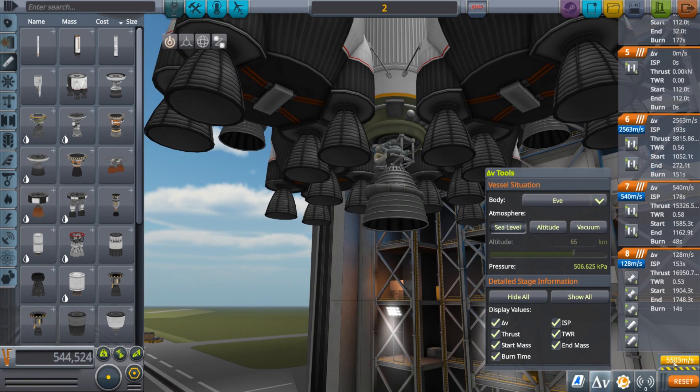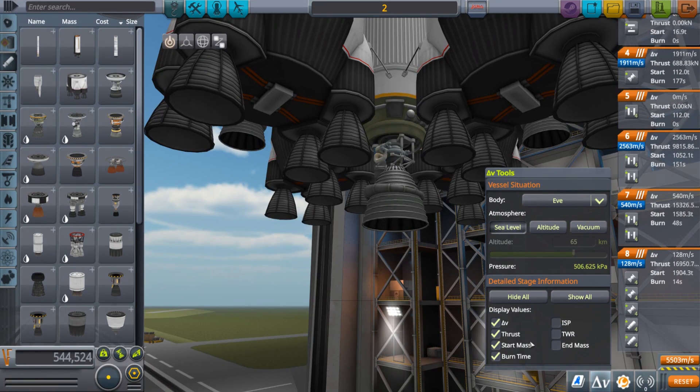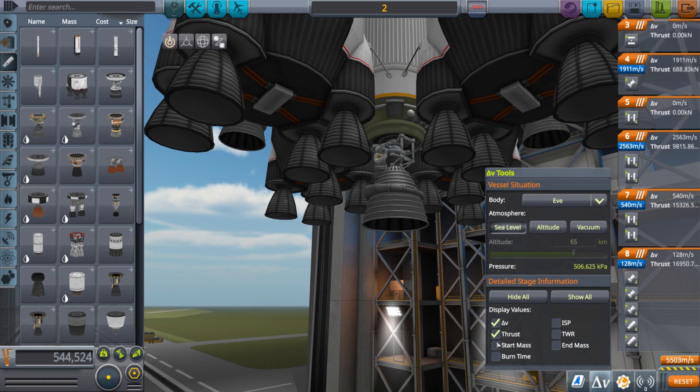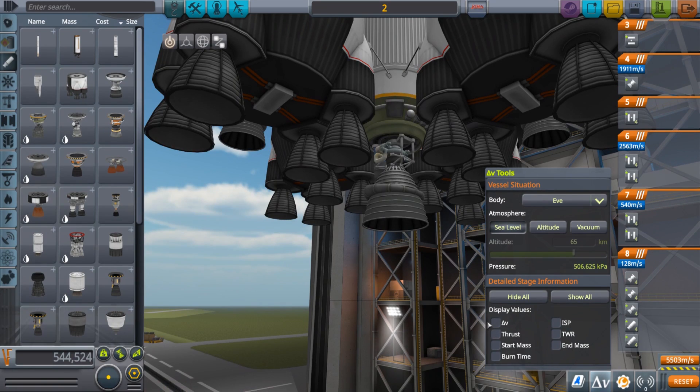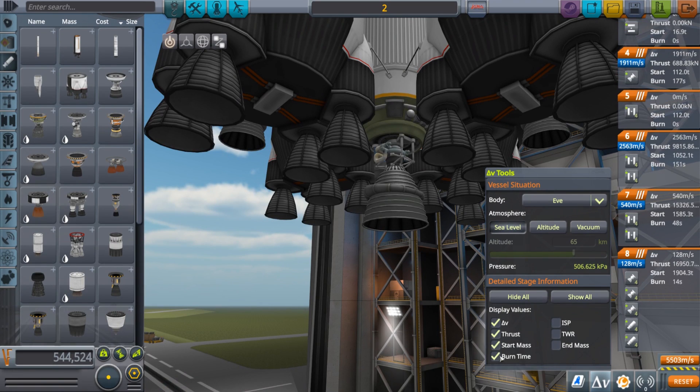You can also choose the display values that you want each stage to show, including the thrust to weight ratio, the combined specific impulse, and more.